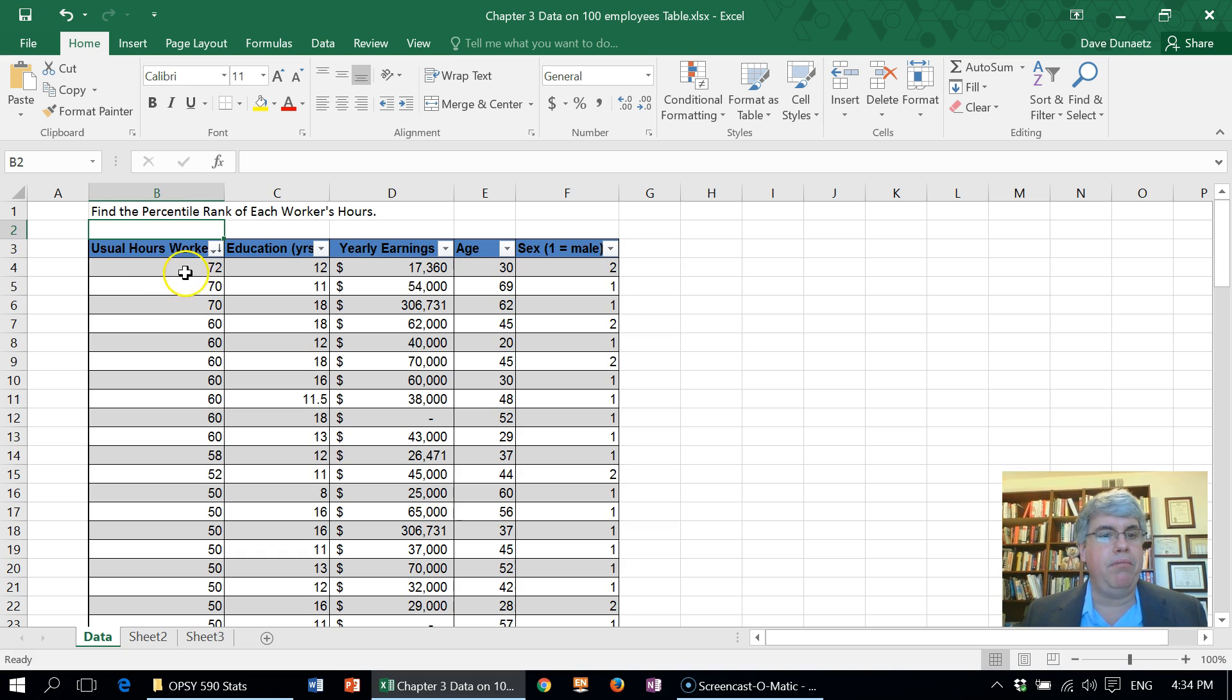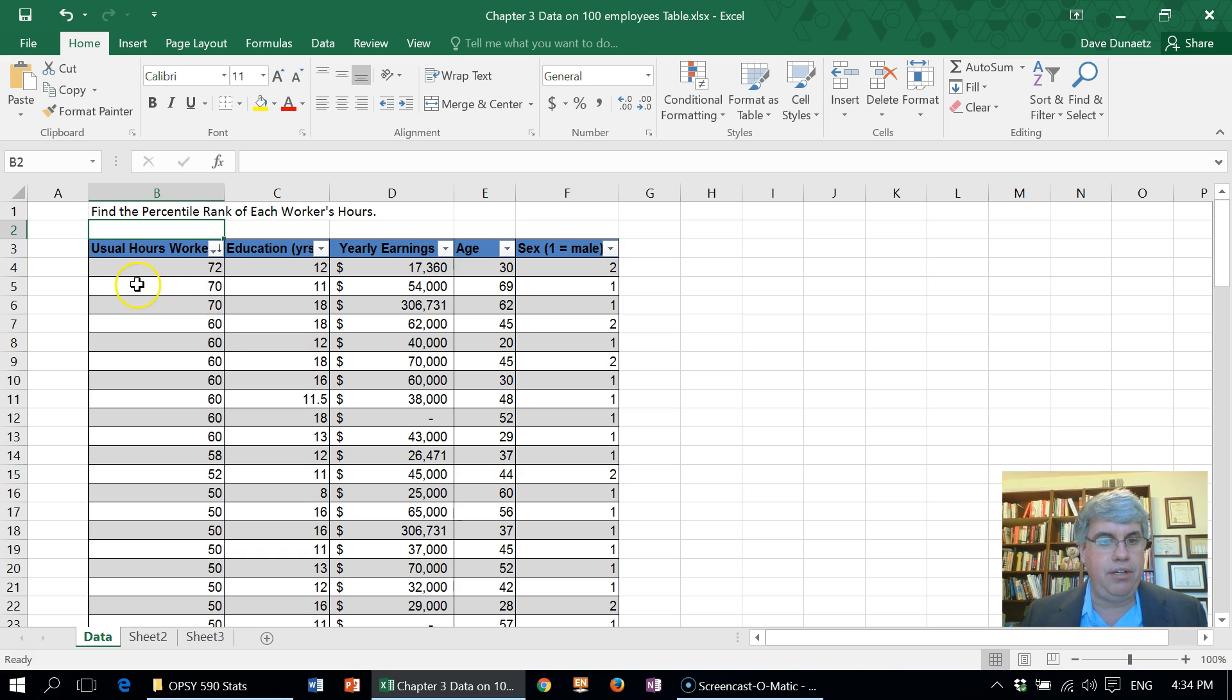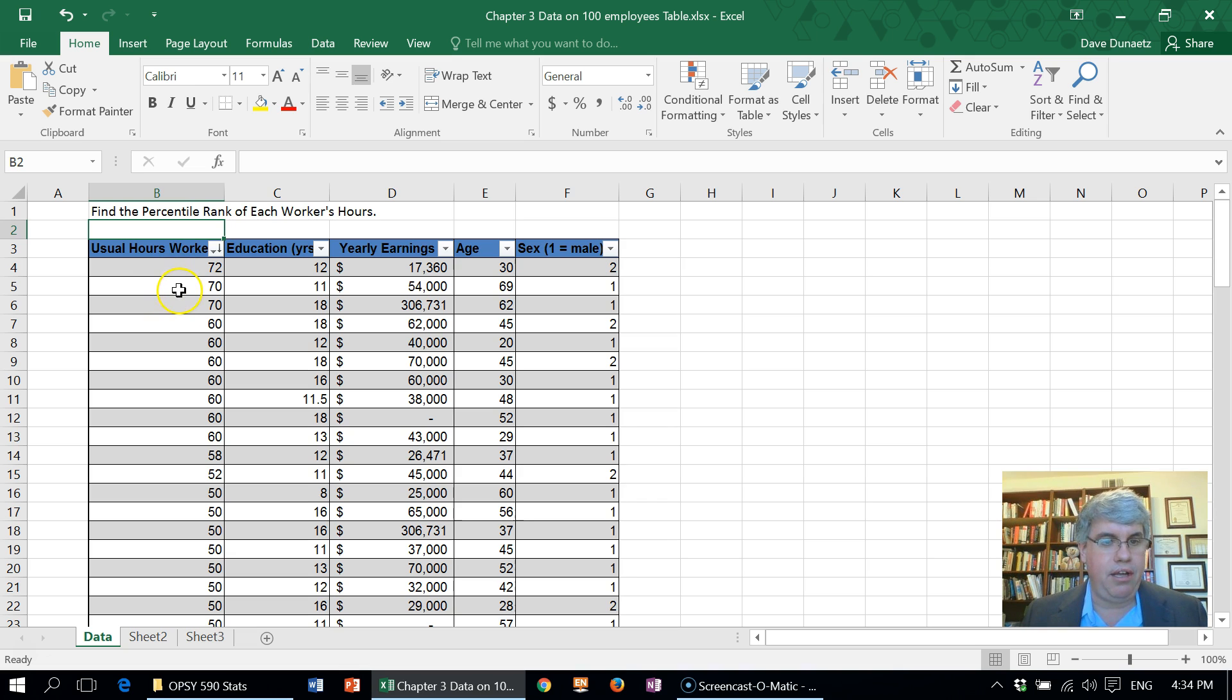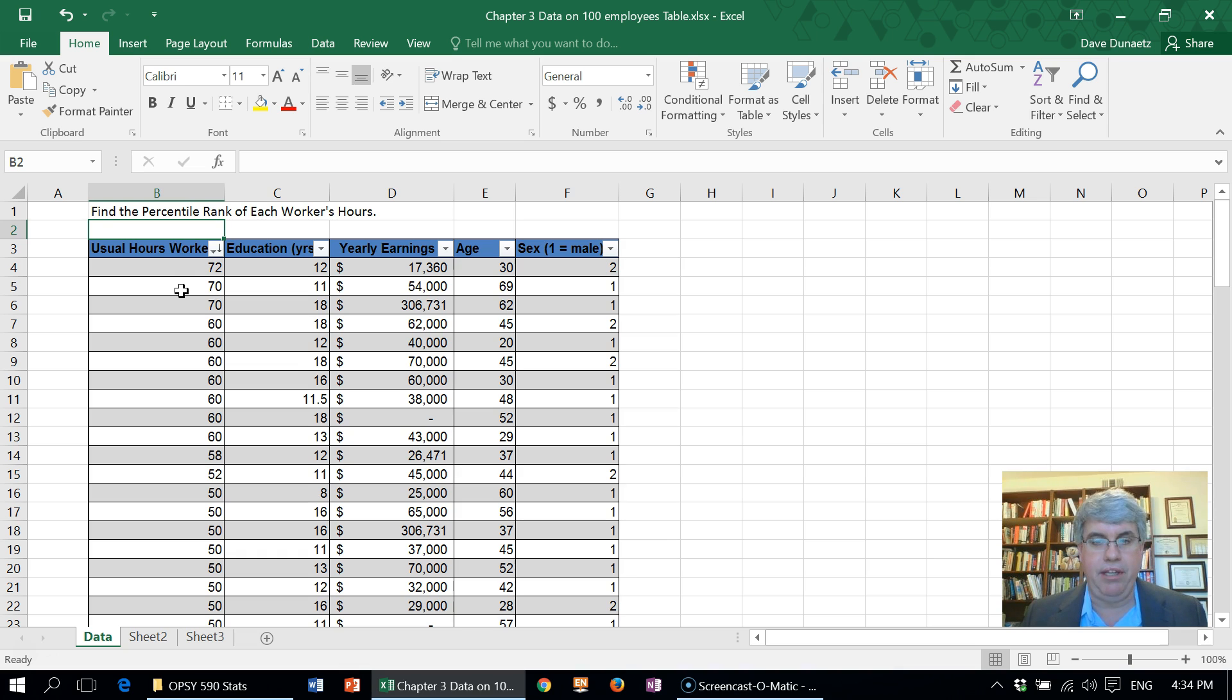What we want to do is get a percentile rank for each number here. For whatever hours they work, what percentile are they in because of the number of hours that they work.